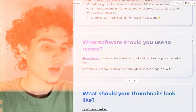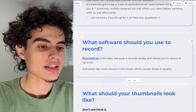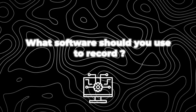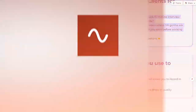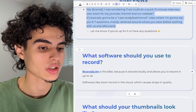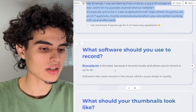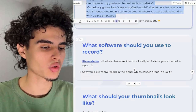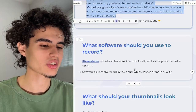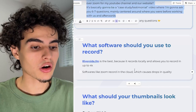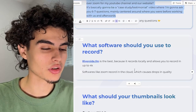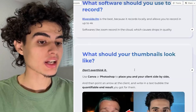You're probably asking what software you should use to record. I said Zoom in the message, but we're actually using Riverside. Riverside is the best because it records locally and allows you to record in 4K. Zoom records to the cloud, which causes drops in quality. Even if you record locally to your hard drive on your computer through Zoom, it's still going to be low quality.